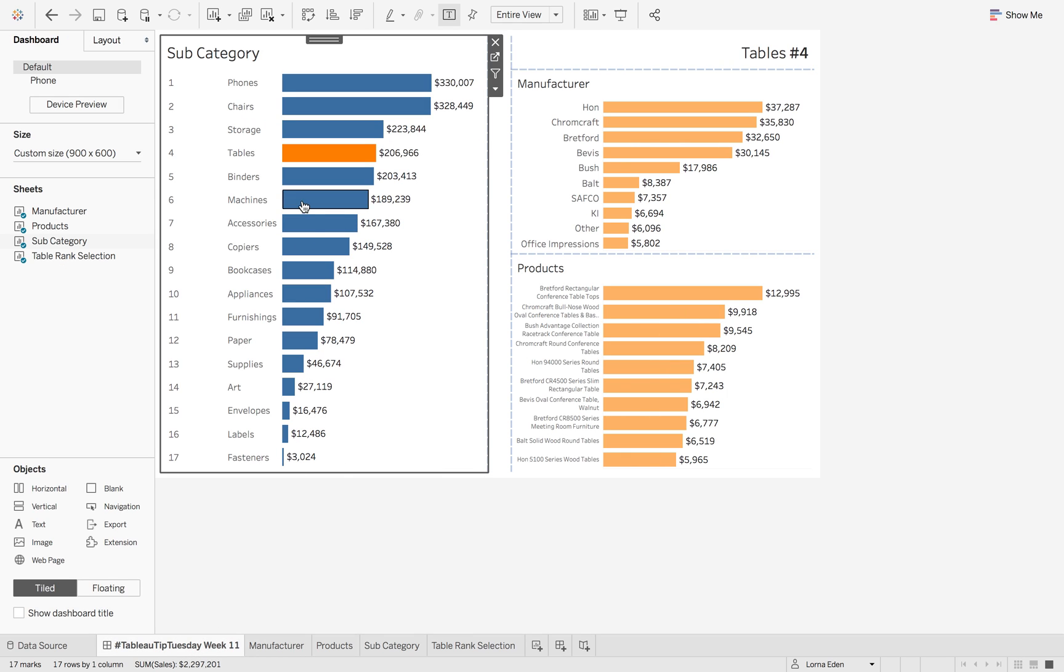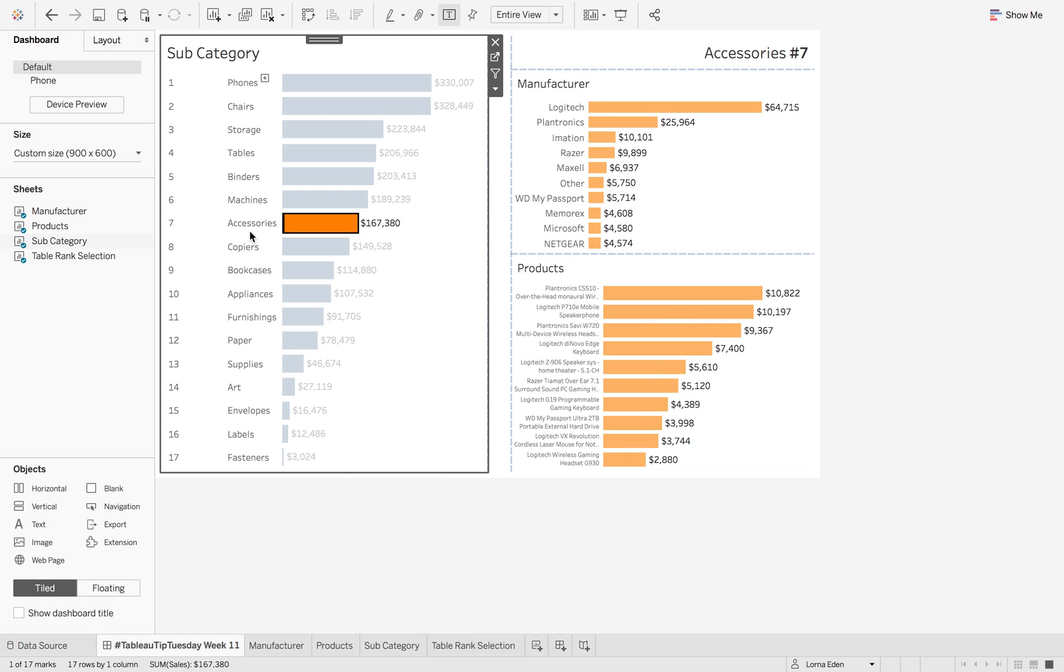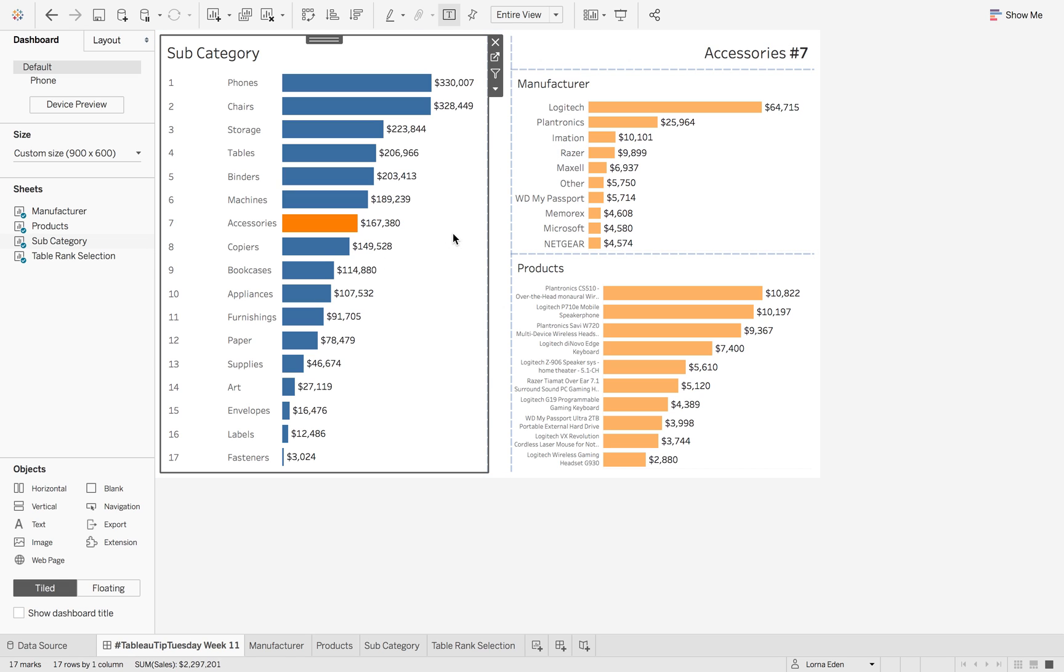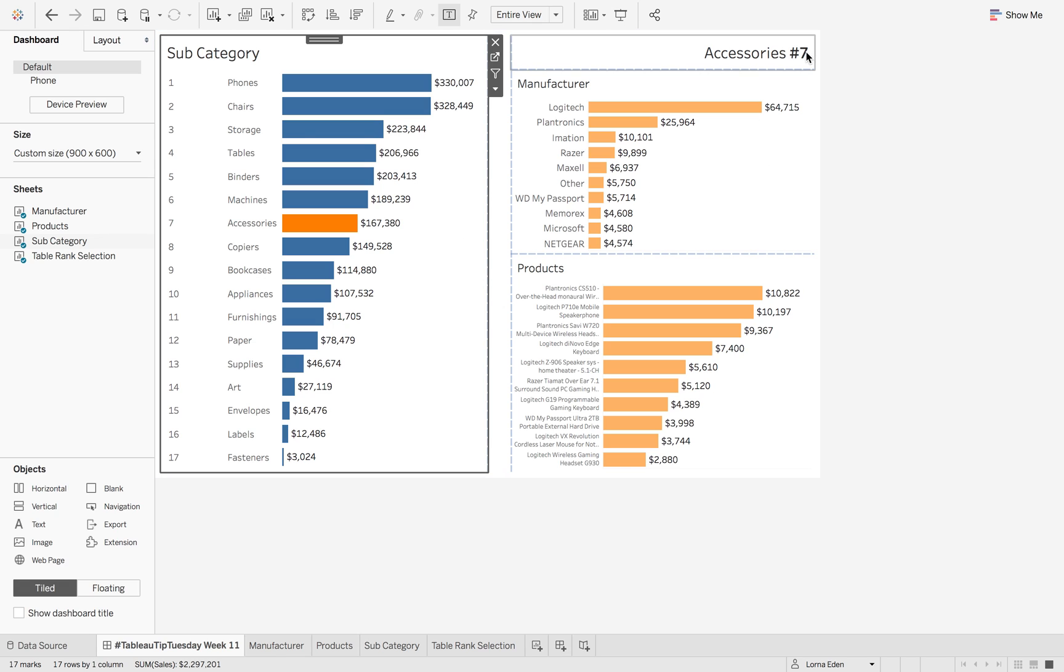Now, when you go back to your dashboard, if I click on accessories, accessories is rank seven. And we have our rank seven at the top. You can also achieve this with set actions as well to maintain your rank. That's all for this week.